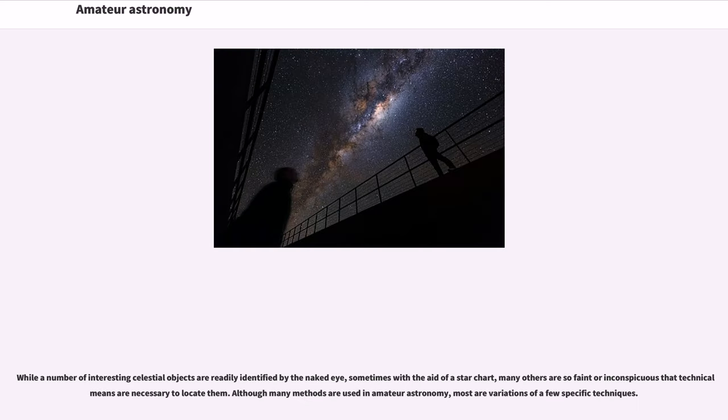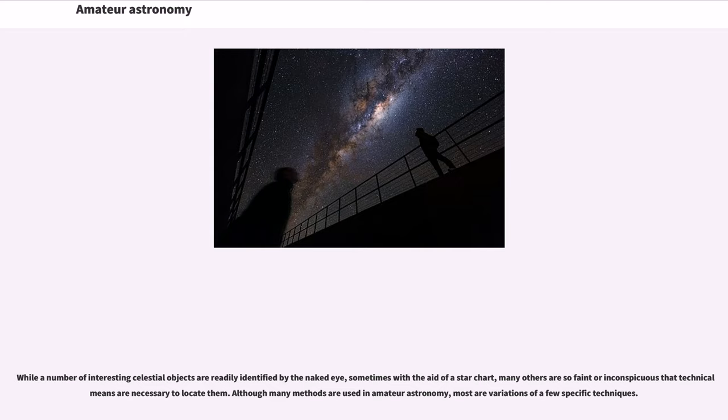While a number of interesting celestial objects are readily identified by the naked eye, sometimes with the aid of a star chart, many others are so faint or inconspicuous that technical means are necessary to locate them. Although many methods are used in amateur astronomy, most are variations of a few specific techniques.